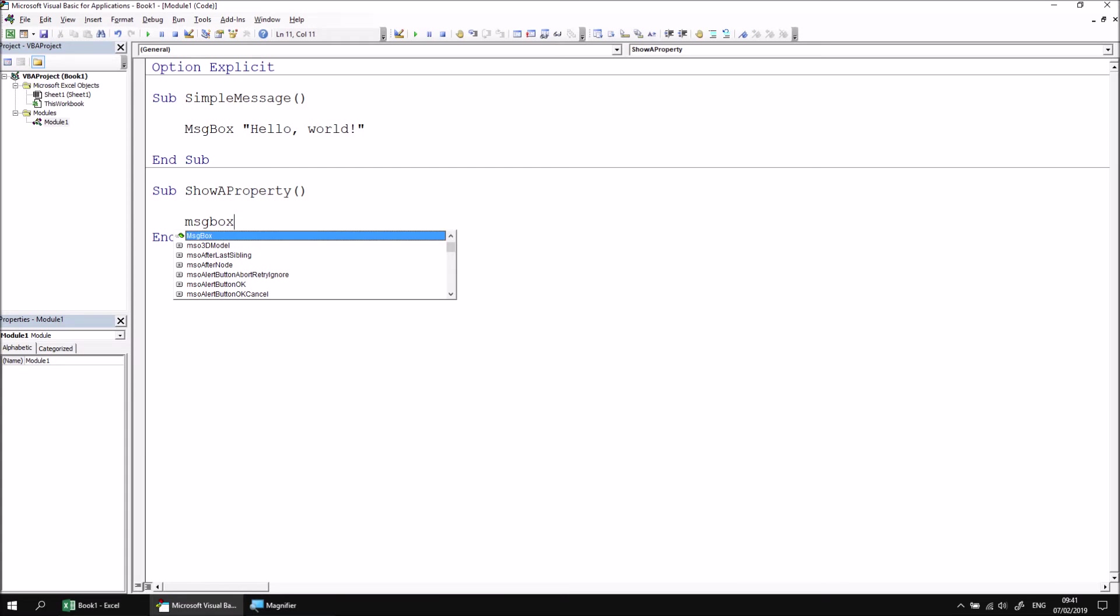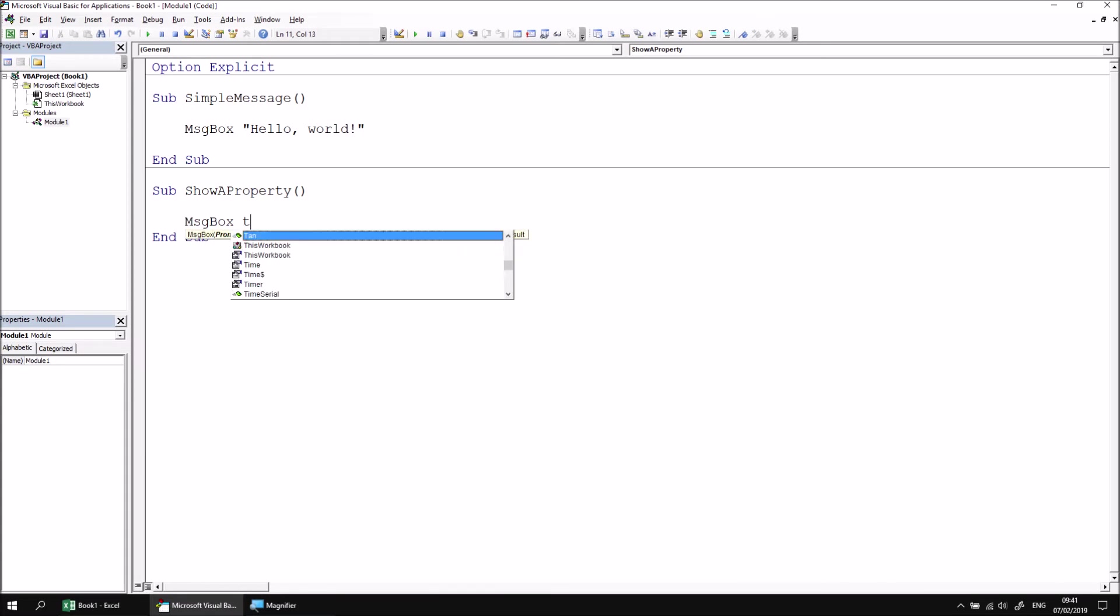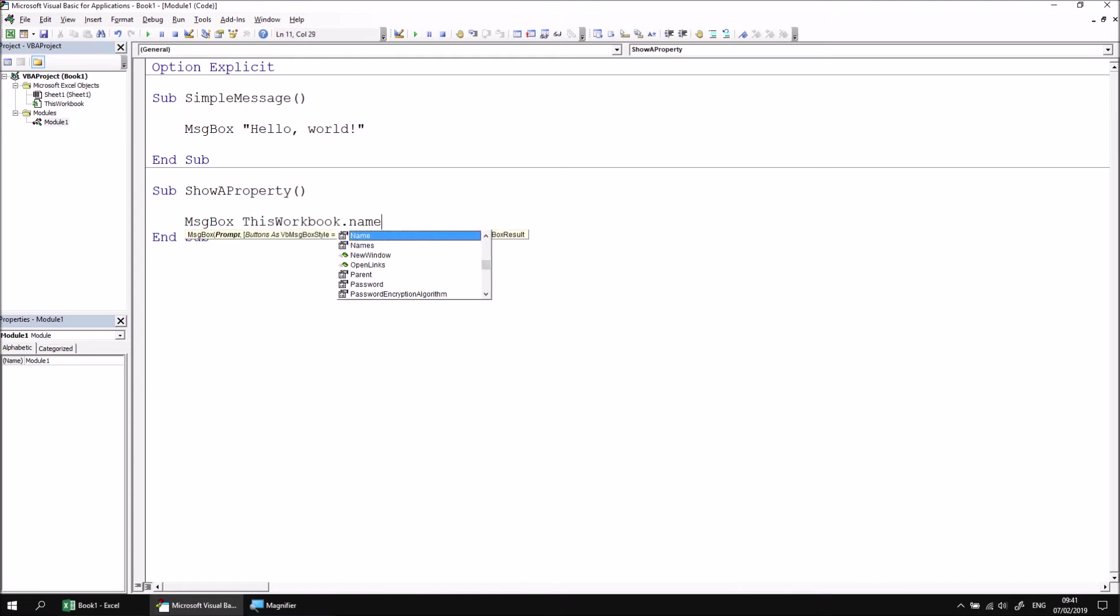And I'd like to use a message box in this example that displays the name of the current workbook. So I'm going to use the message box function, and then I'm going to set the prompt to be a reference to the this workbook dot name property. So the name property of the workbook, of course, shows the name, which currently in my case is book one.